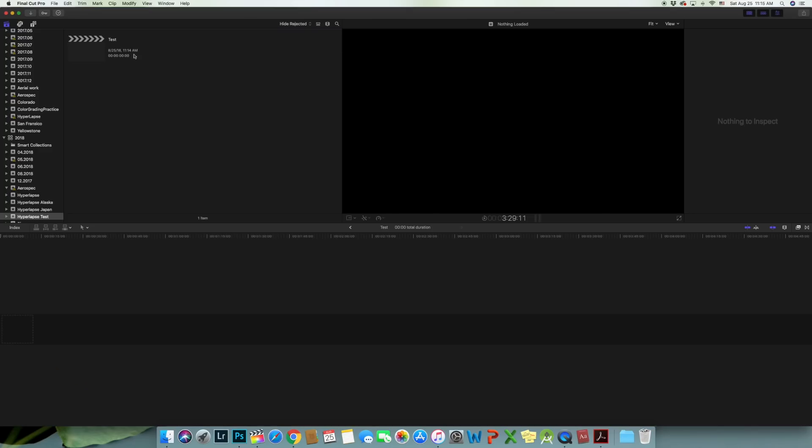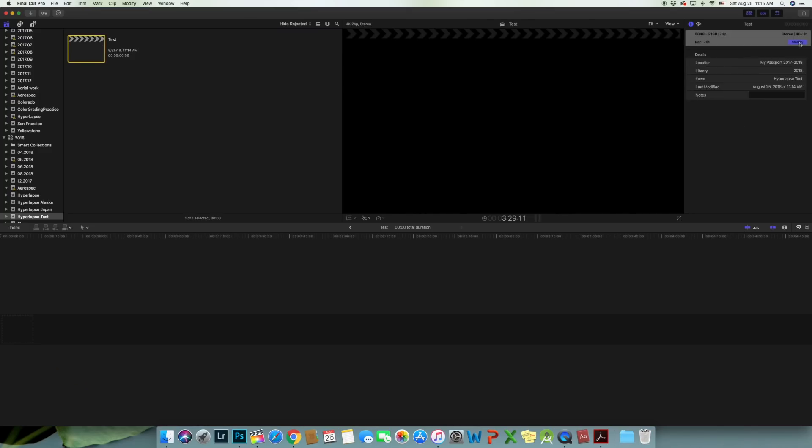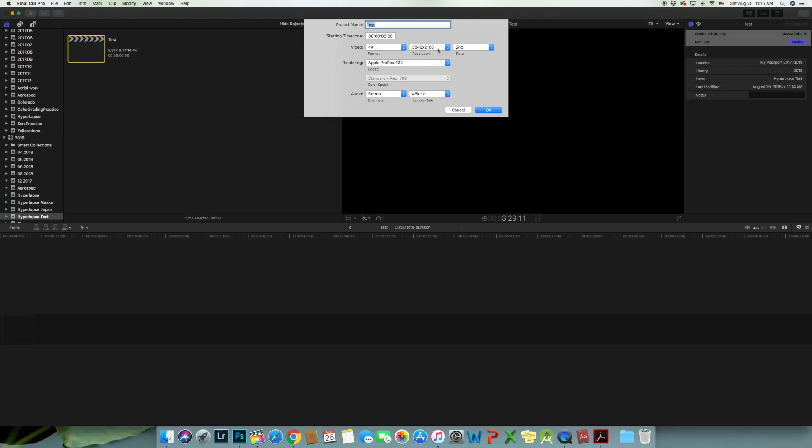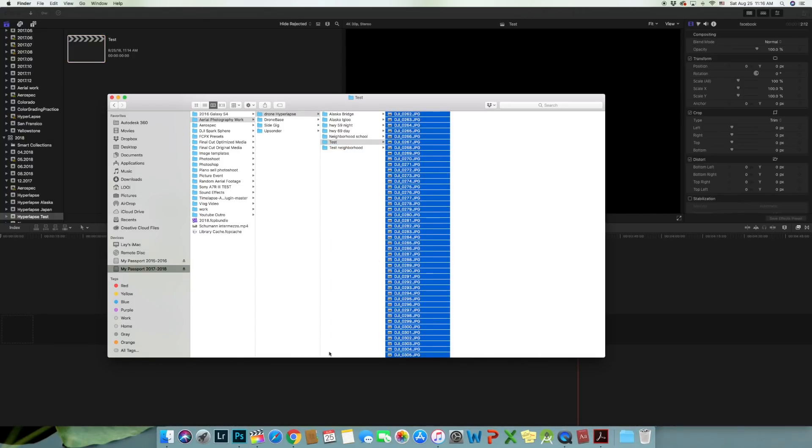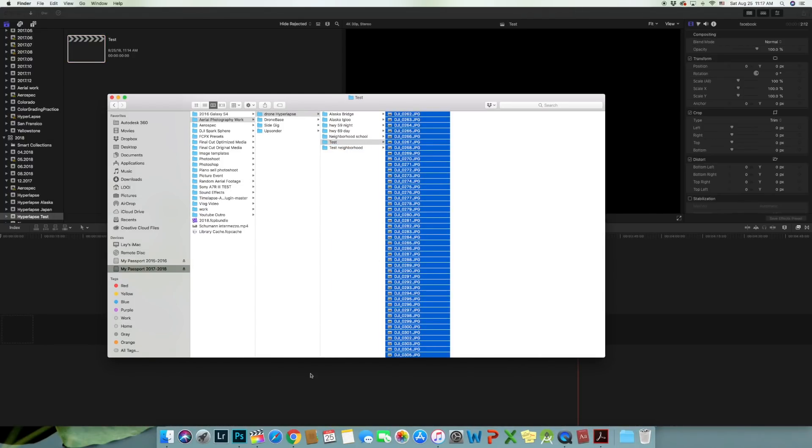In Final Cut Pro, I'm going to create a new project and set the video resolution to be 4K and the frame rate to be 30 frames per second. Now import all images to Final Cut Pro.